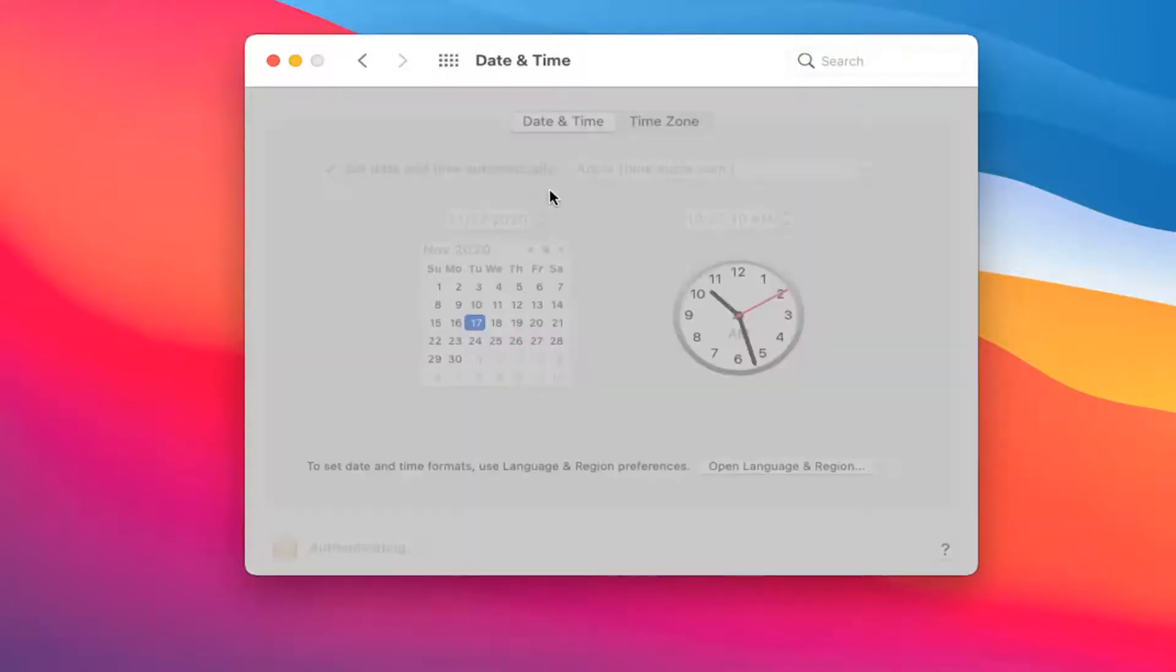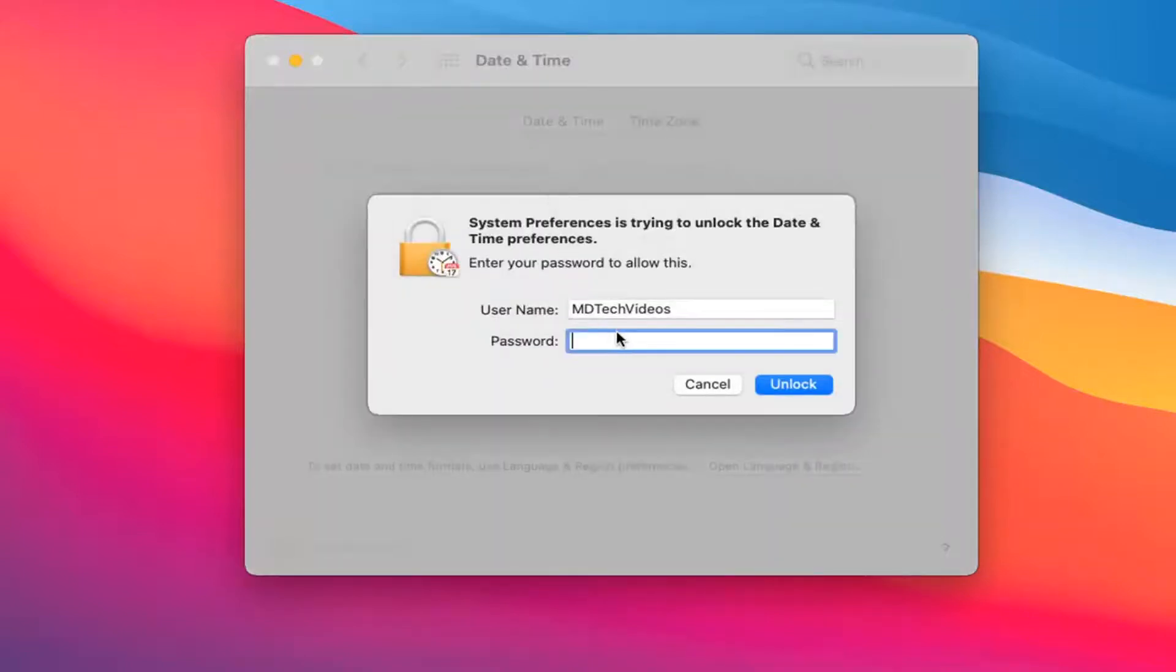At this point, you'll have to enter in your computer password or user account password and then select Unlock.